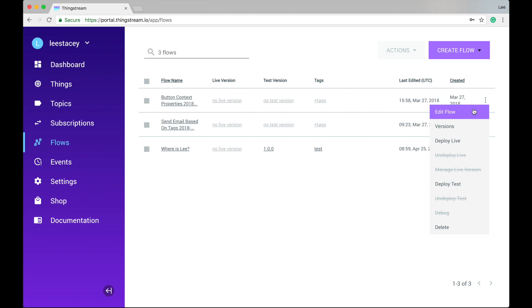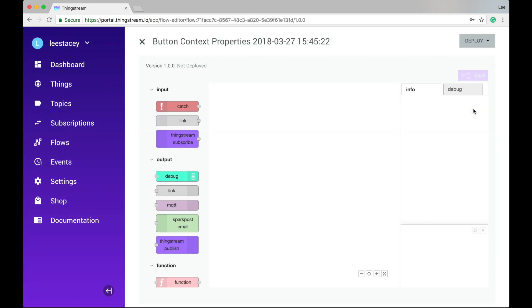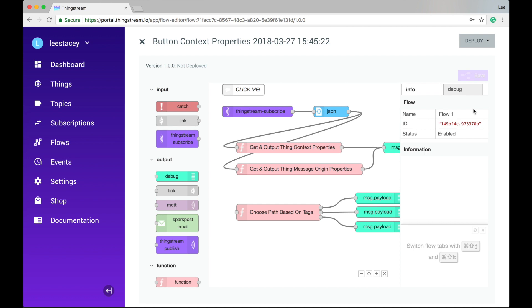The browser-based editor makes it easy for developers to create conditional data flow rules using predefined drag-and-drop node palettes that can be connected, debugged, and deployed in minutes. More information on using ThingStream flows can be found by clicking on documentation in the navigation pane.